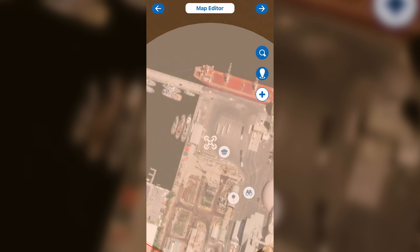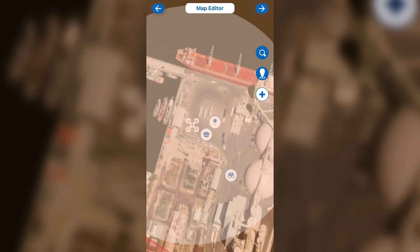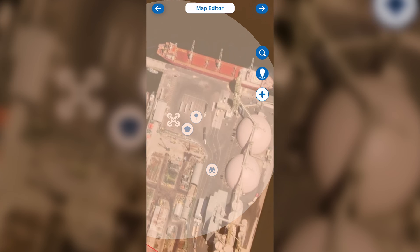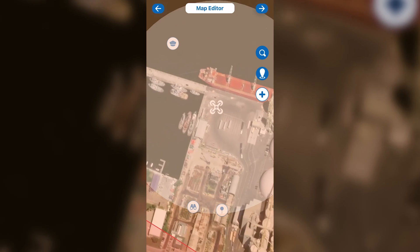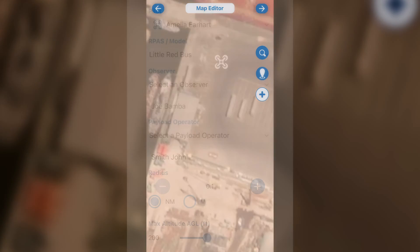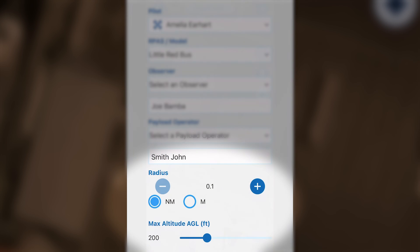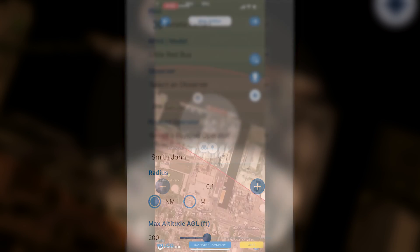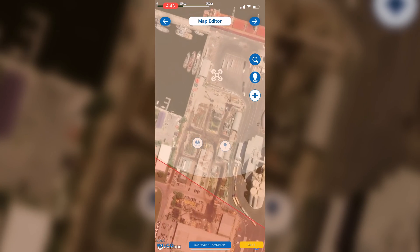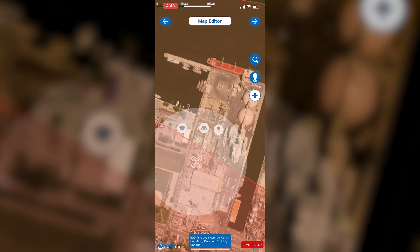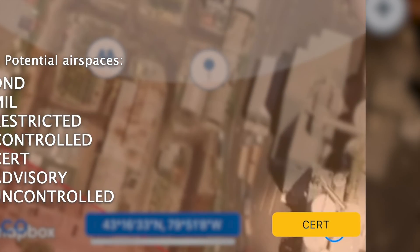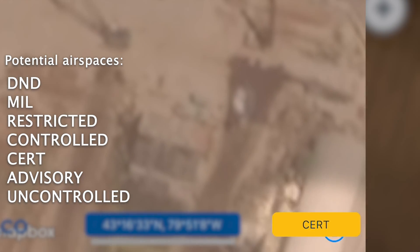You'll notice around the drone icon is a white circle that represents the radius that the mission will take place in. The size of the circle is modified by the radius slider that was in the previous menu, which you can go back to by clicking on the arrow in the top left corner if you need. In the bottom right corner is an indicator which tells you what type of airspace you're operating in.